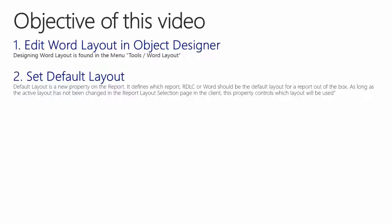Designing Word layout is found in the menu Tools, Word Layout. The default layout is a new property on the report and it defines which report, RDLC or Word, should be the default layout for the report out of the box. As long as the active layout has not been changed in the report layout selection page in the client, this property controls which layout will be used.